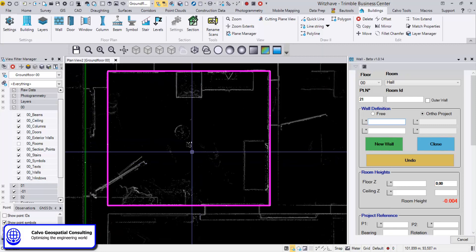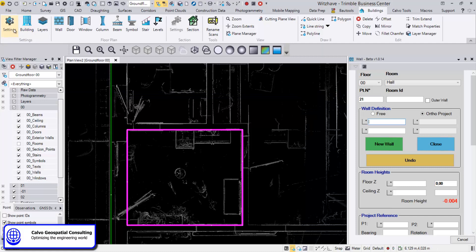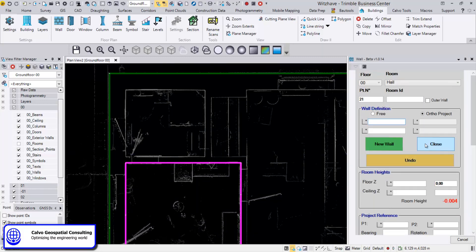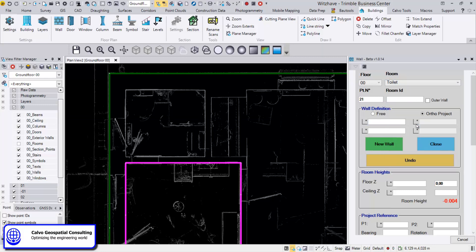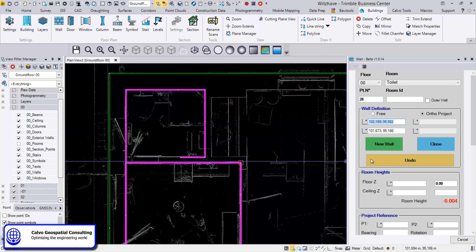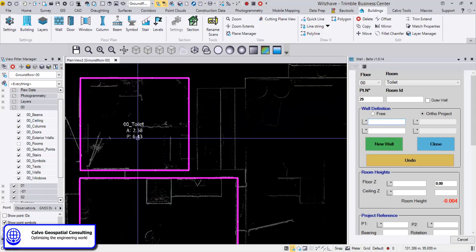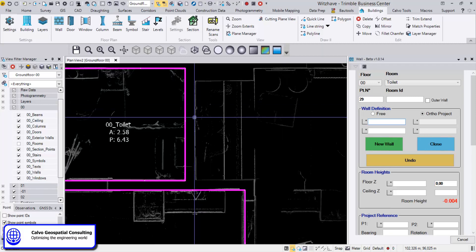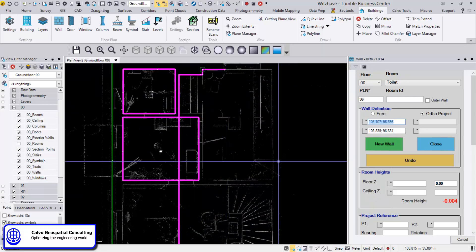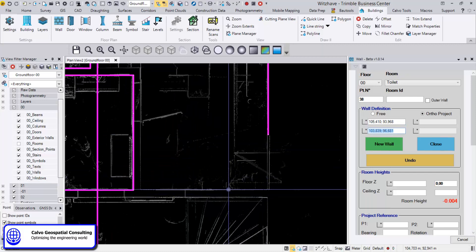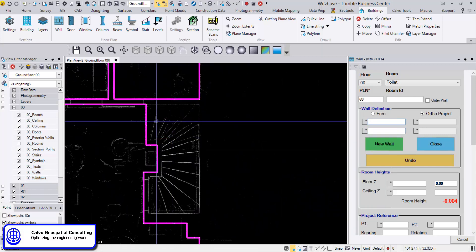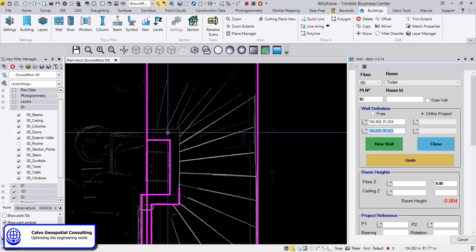We see the text depending on the scale we chose — we can change it so you can see it better. We change to 300 scale, and then once we do the next room — the toilet — we do first, second, third, fourth point and close. We see the text is a bit bigger and we see the area and the perimeter. We can do this very quickly, keeping the same room type, but obviously you can change from room to room as needed. We close each room until we have all the walls.